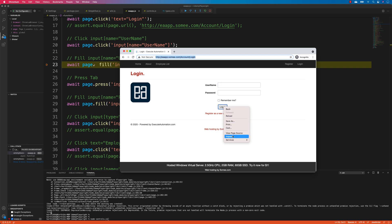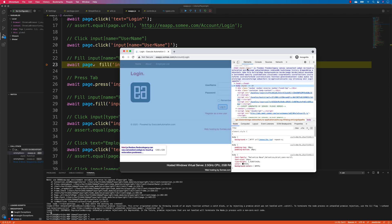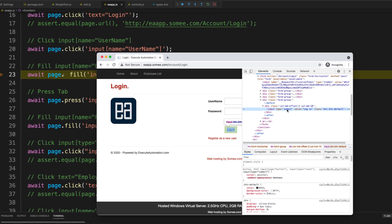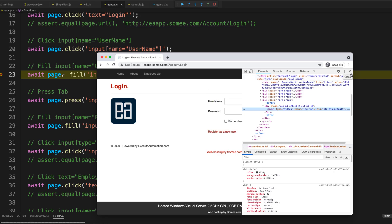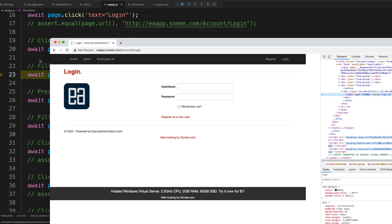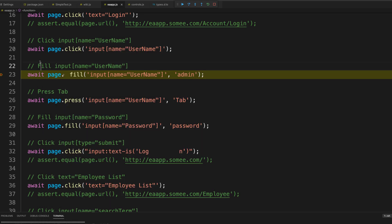To demonstrate this, I'm going to inspect the element and change the button type from 'submit' to 'hidden'. Once I do that, you can see that the particular button is gone from the page — it's basically hidden.